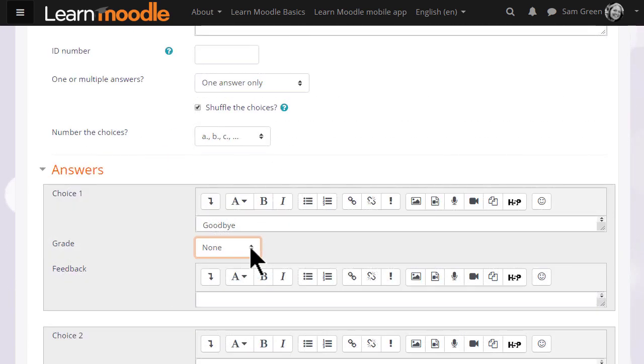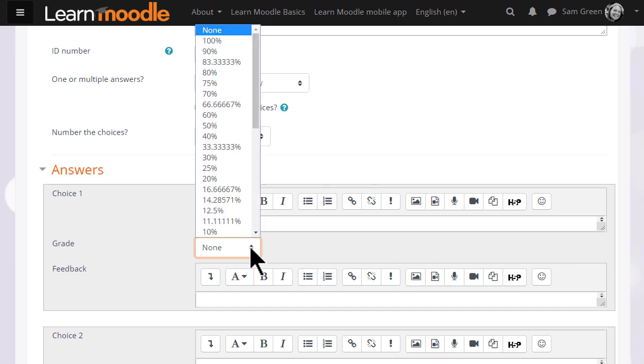We add the first possible answer with the grade. None we add none if the question is wrong or a hundred percent if it's right, however there are as you can see options in between.